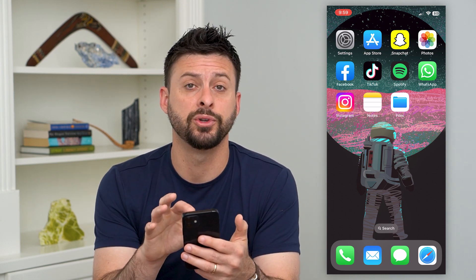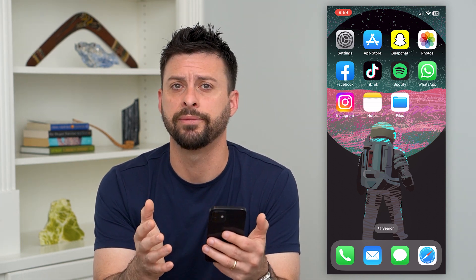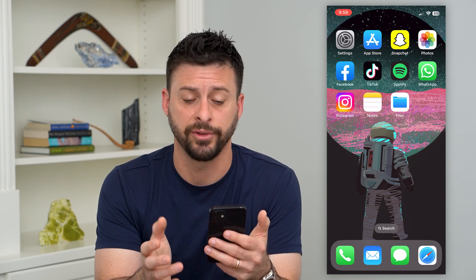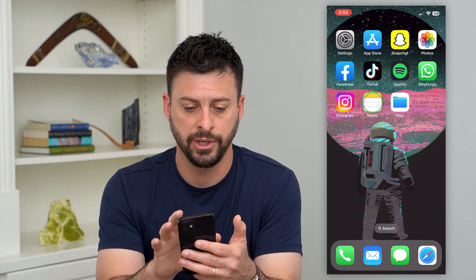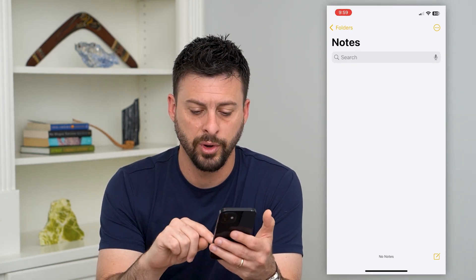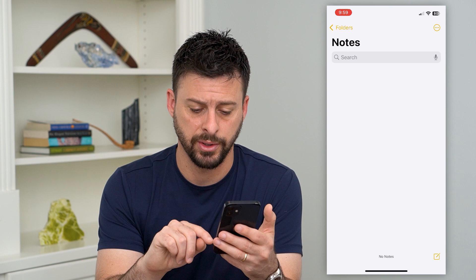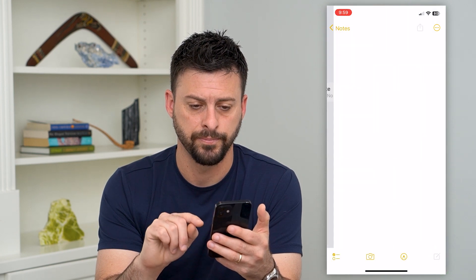The first thing we'll do is open up the Notes app on your iPhone. It's a default app. Tap on Notes, and then tap on the pencil and paper icon at the bottom right.